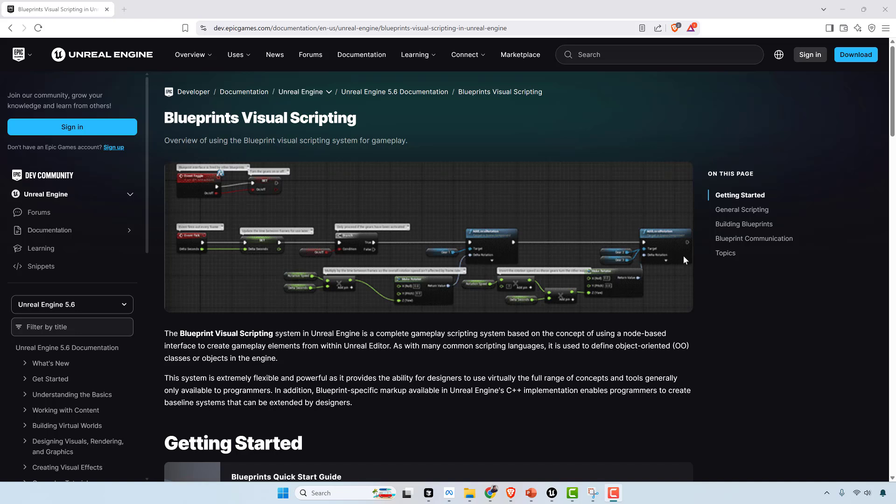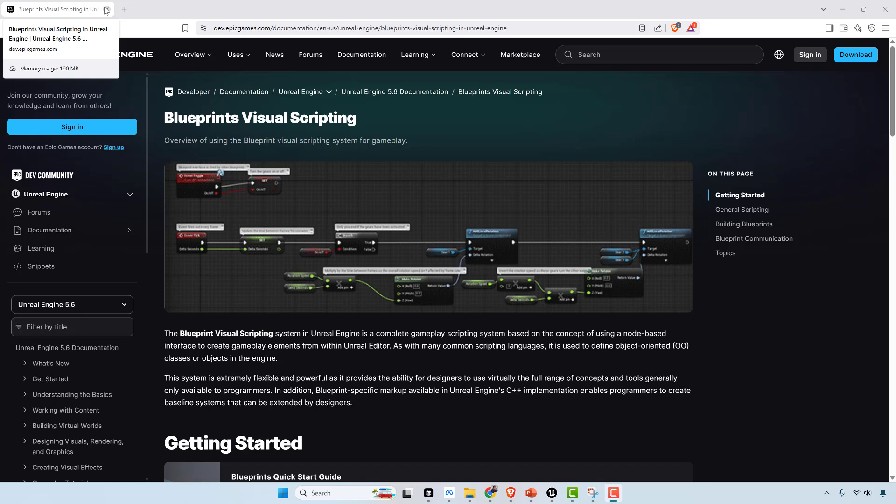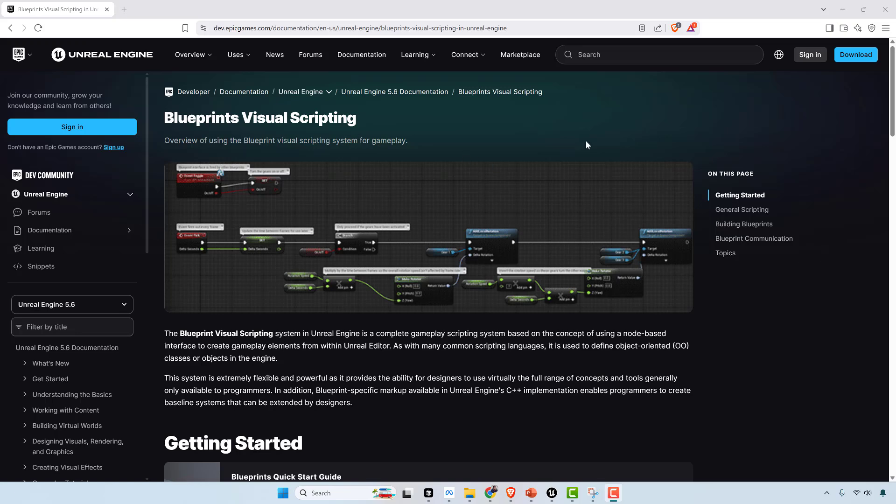Where Blueprints are great though is it does give you this visual view of your code. It's very visual in nature, and some things are easier to do in Blueprints than in C++. You can also get instant feedback. In Unreal Engine, you can actually put breakpoints in your Blueprints and see how everything is processing.